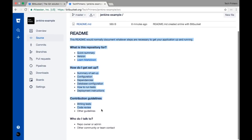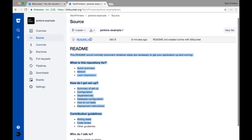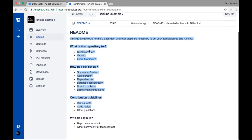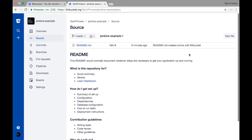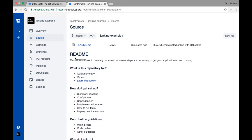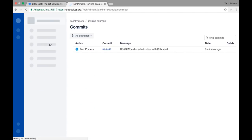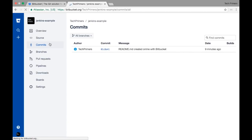There is only one file present in the master branch, which is the readme.md file. If you click on the Source option you get the source code of each file. If you have multiple files it shows all the files; you click on a file and you can see its content. If it is a markdown file you can see it formatted, or you can see the raw source code.